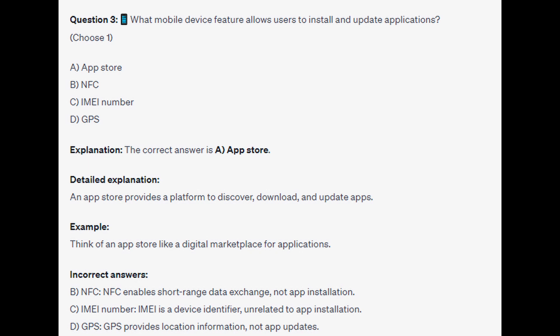For the incorrect answers: NFC enables short-range data exchange, not app installation. IMEI is a device identifier unrelated to app installation. And GPS provides location information, not app updates.